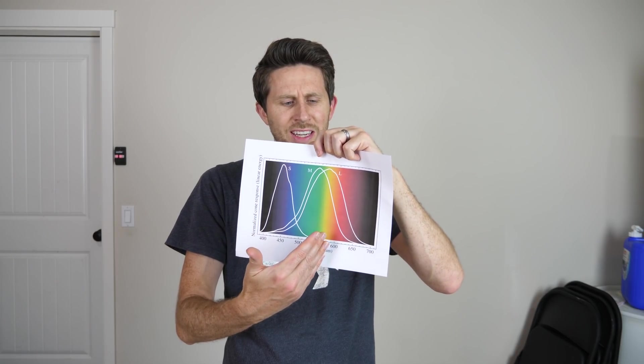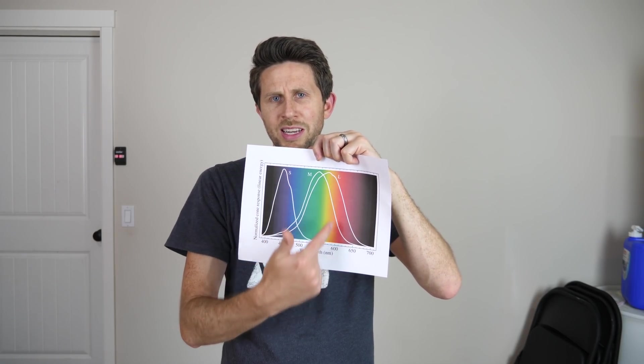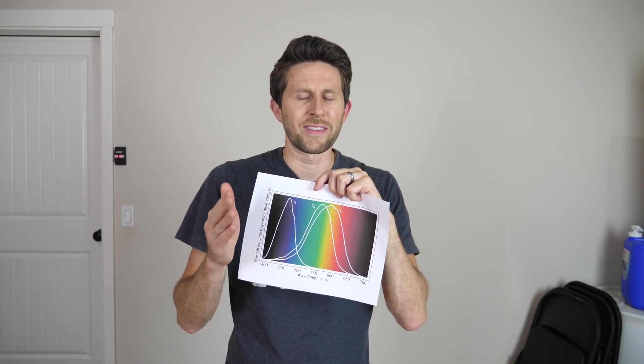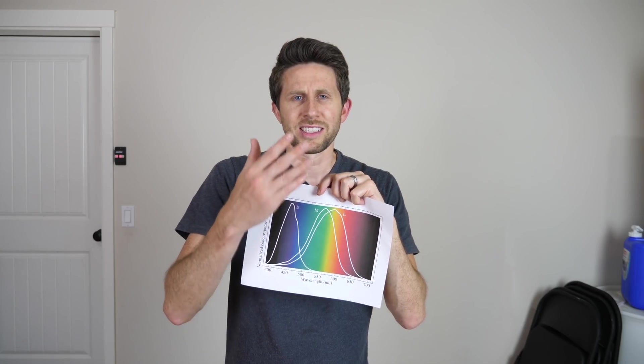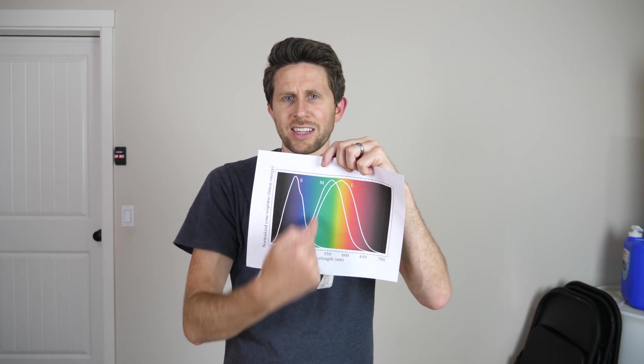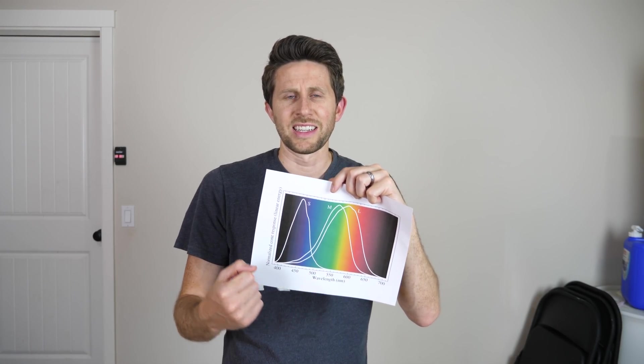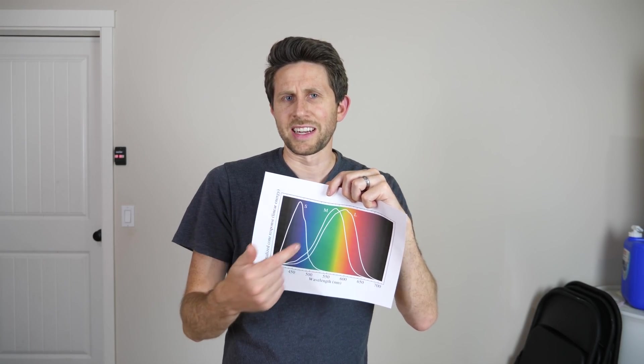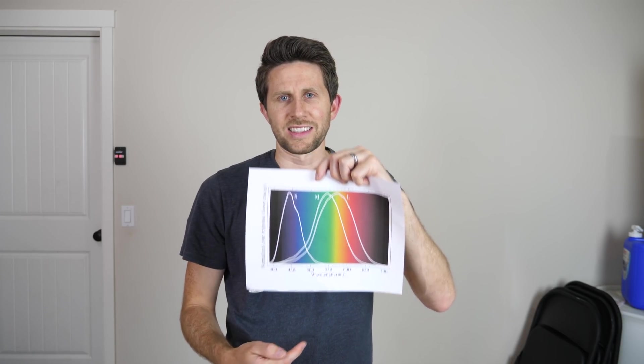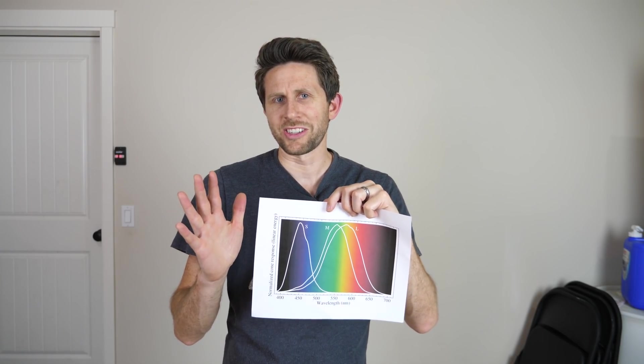But what I want to talk about today is how you can actually tell the difference between yellow and yellow, so how can you actually tell the difference between yellow that is actually red and green light and yellow that is actually yellow light. Well let me show you how to do it.